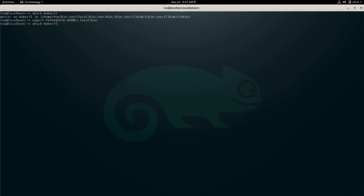And now, if I try to find again kubectl, it finds it. As well as, of course, the other tools like nerdctl, for example.